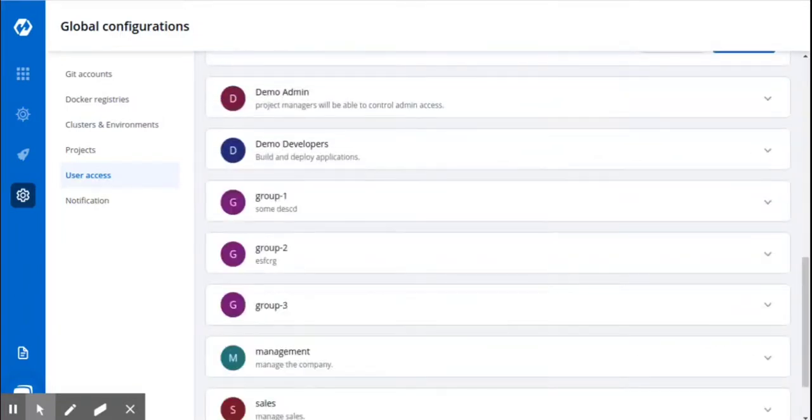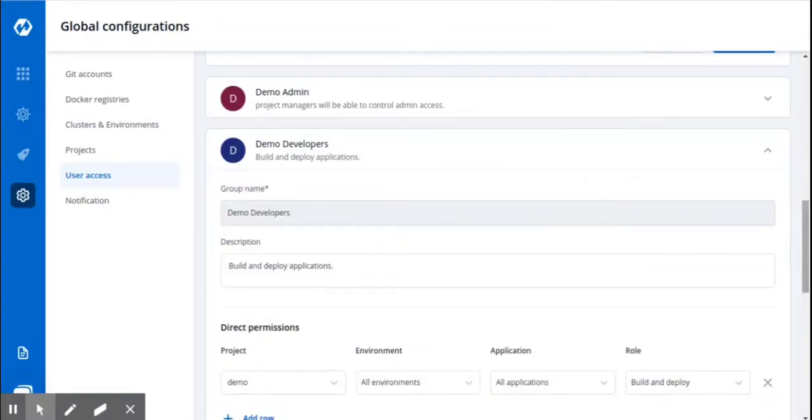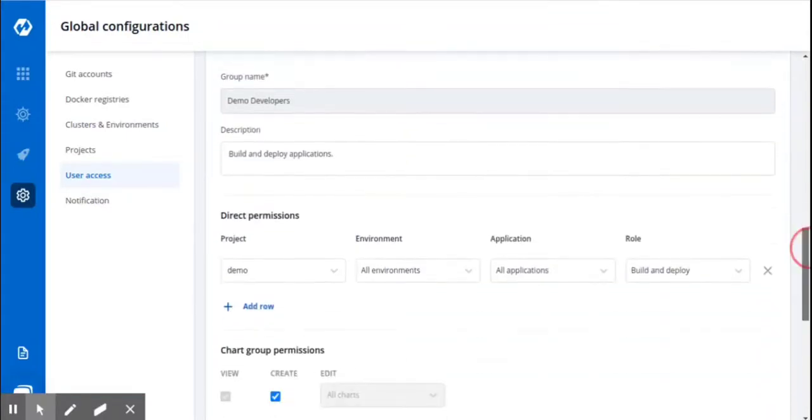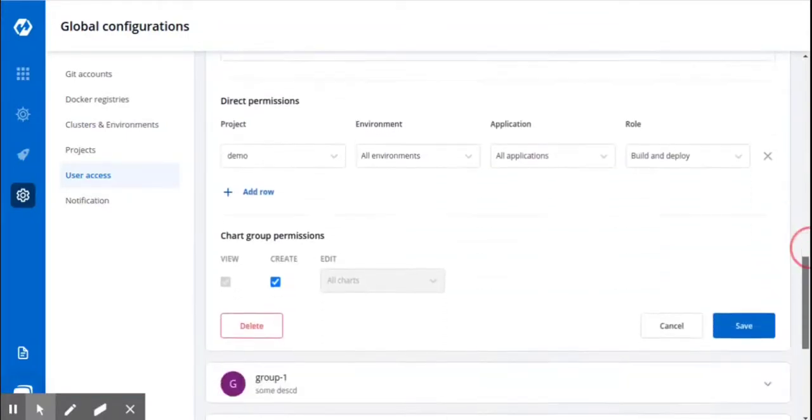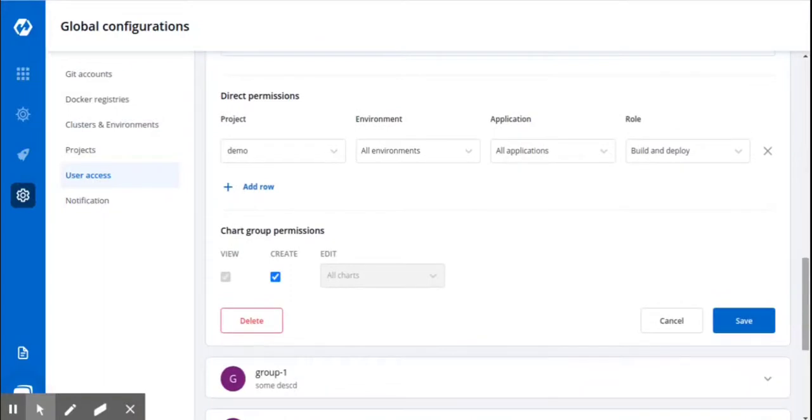To edit this group, click on this downward arrow and you can edit the permissions of this particular group. To delete this particular group, click on this Delete button.